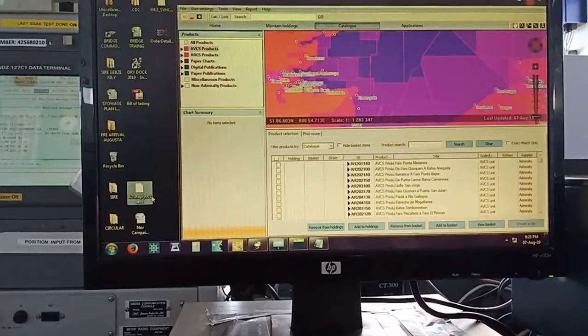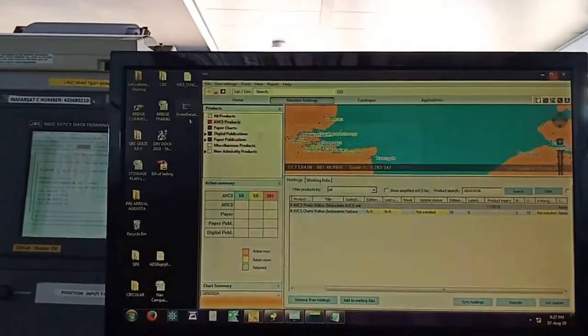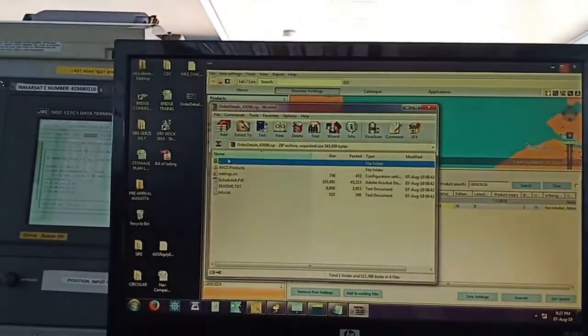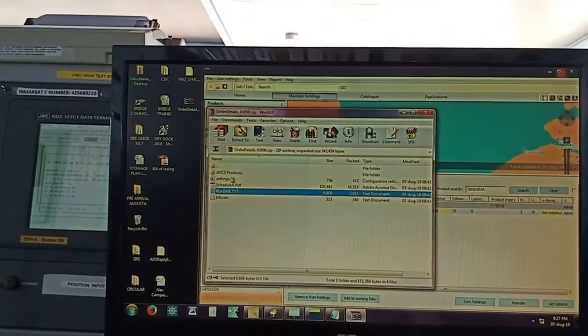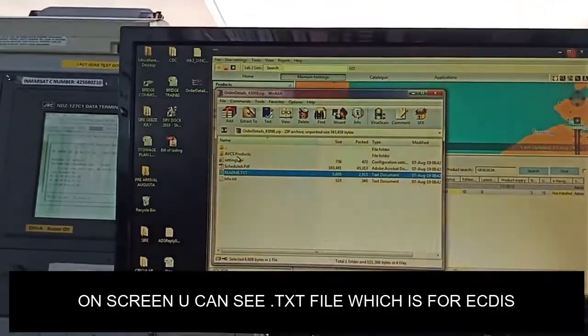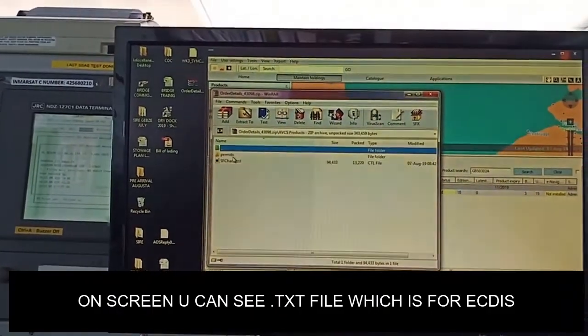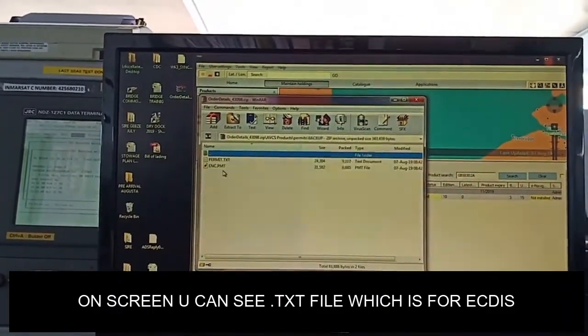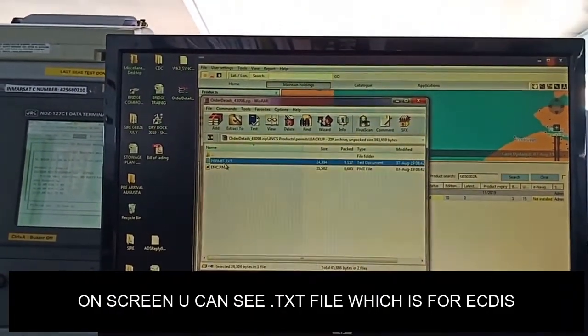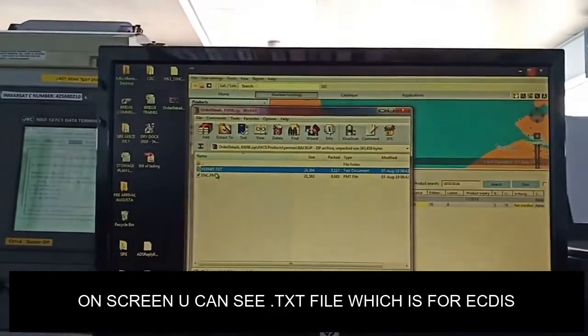There are two different files: one .ads file that is for e-navigator, and one .txt file that is for my ECDIS.